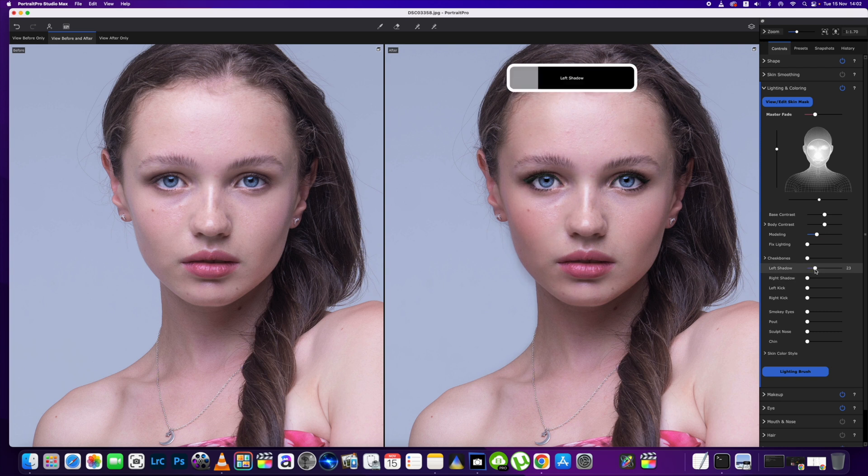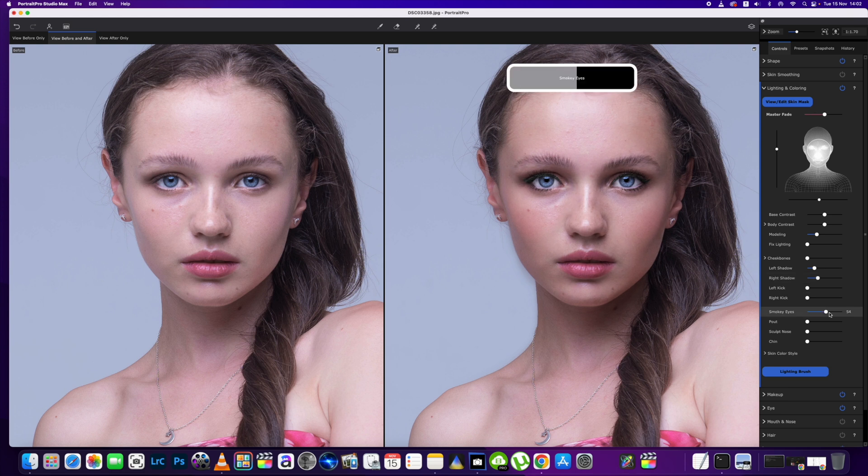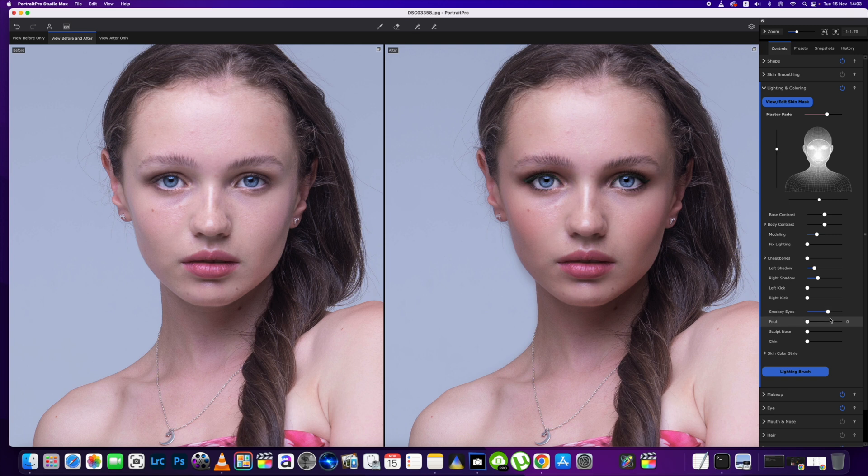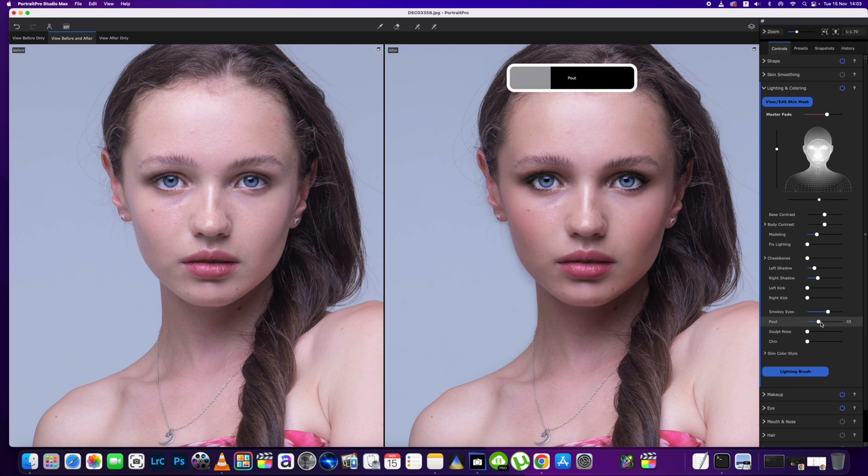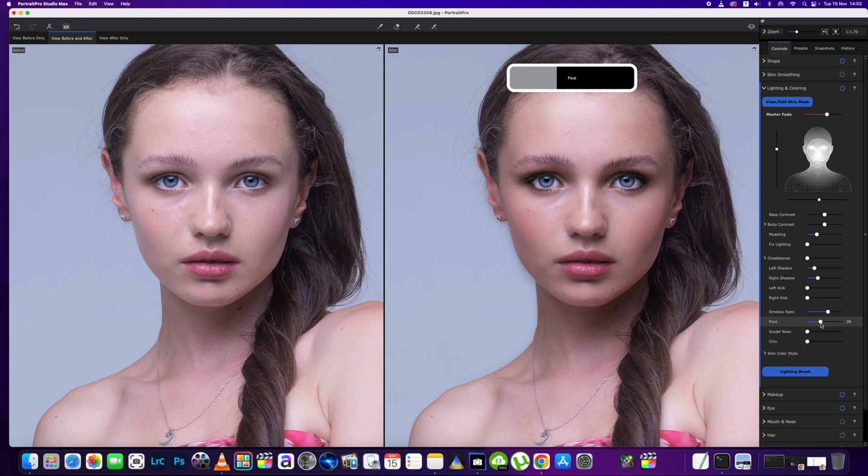Then a little bit of shadow on the left side, a little bit of shadow on the right side of the image. We're going to give her a little bit of a smokey eye look as well around the 60 for that. A little bit of pout to the lip area as you can see, just gives a little bit more of a shadow depth to it, so we'll bring that up to around the 38.